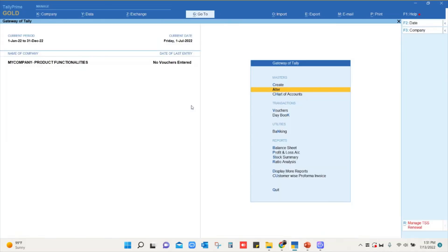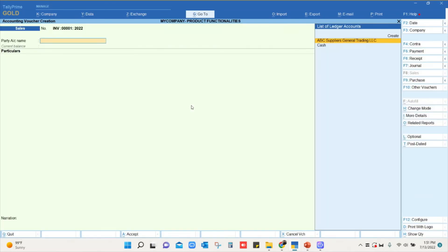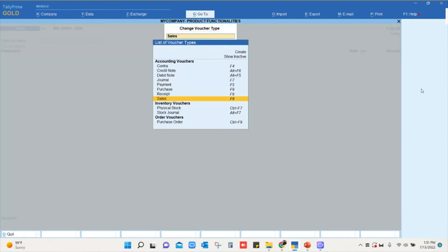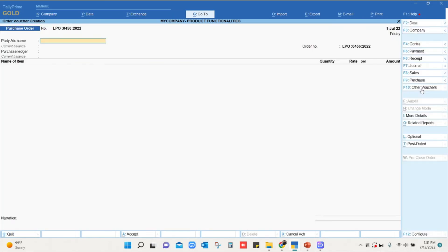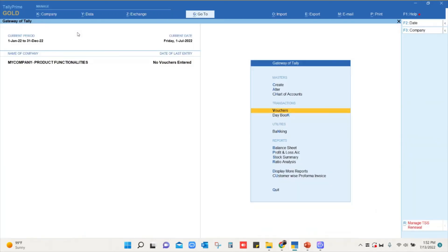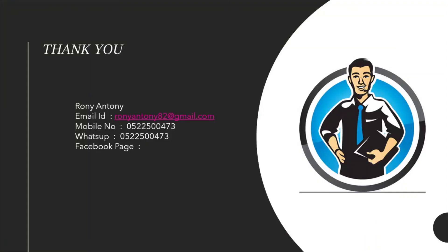Now we will go back to vouchers. We'll click on other vouchers, we'll click on purchase order. You can see the number as LPO 0456 2022. This is how we set voucher numbering in Tally. Hope you have understood how to set up the voucher number with prefix and suffix. If you have any questions, please do write to me or contact me on my number. Thank you so much.